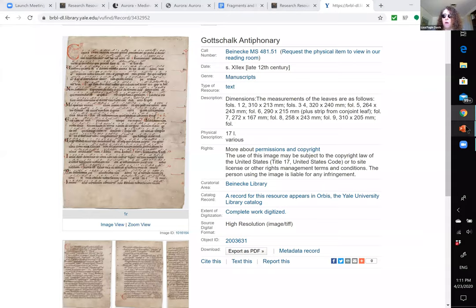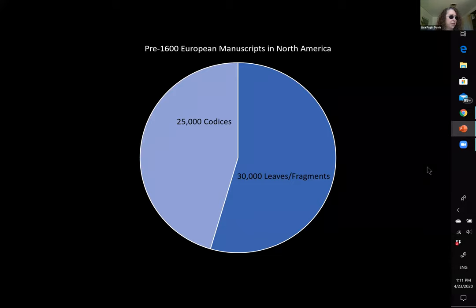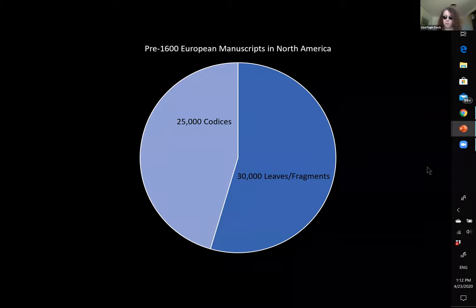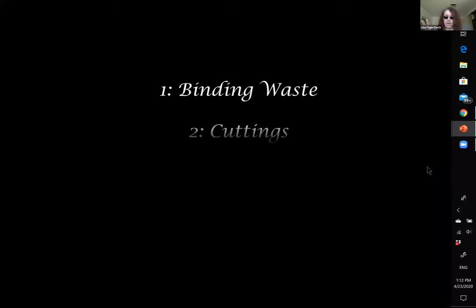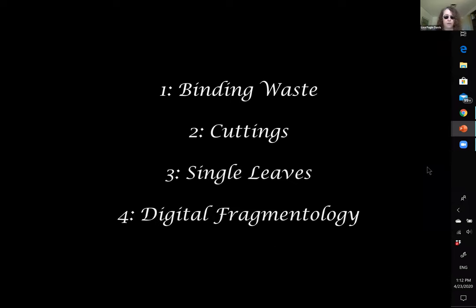Today, there are more than 30,000 fragments, leaves, and cuttings in more than 500 North American collections, so there is a lot of work to do. We'll get after it in four parts: binding waste, cuttings, leaves, and then we'll put it all together with some digital fragmentology. I'm not going to get into the ethics of fragment collecting — I don't have time — but that may come up in the Q&A.